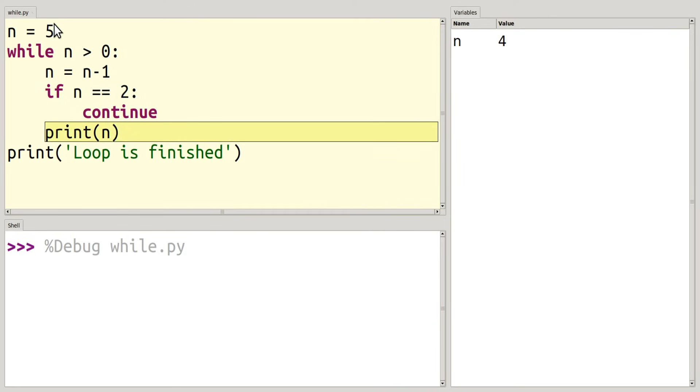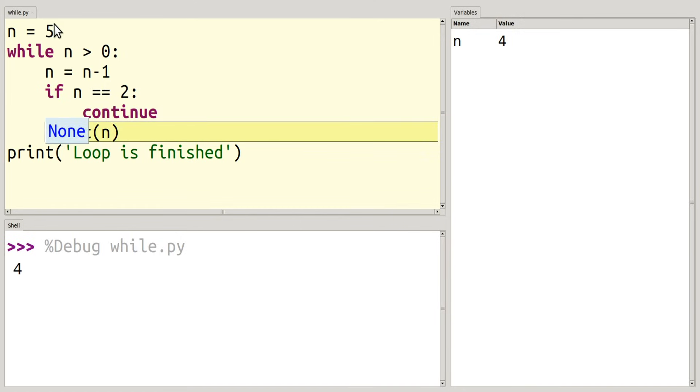But it is going to go ahead and jump to the next line, which is to print n. But this is still inside of my loop. So I'm going to then jump back up to the top of my loop and check if the condition is still true.